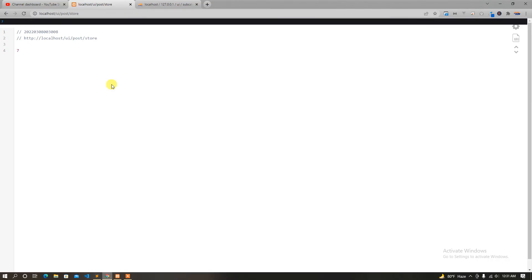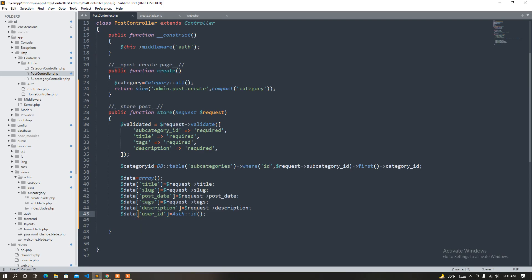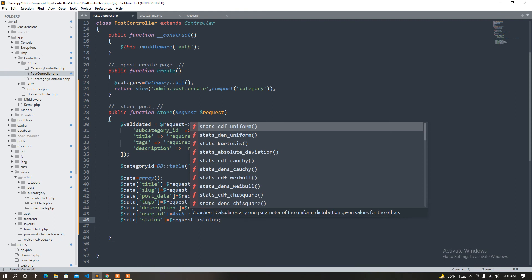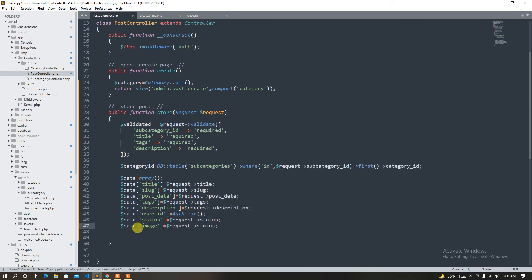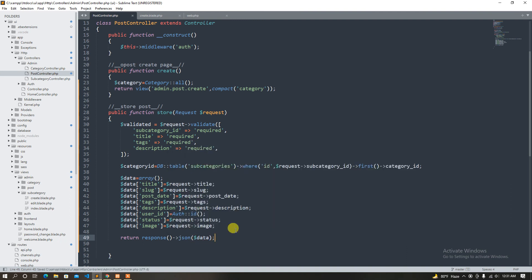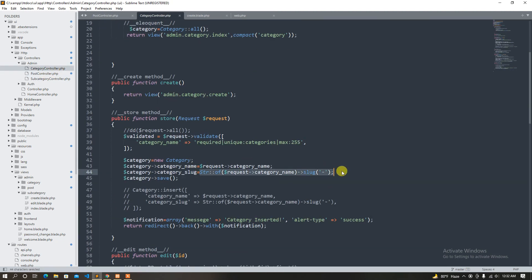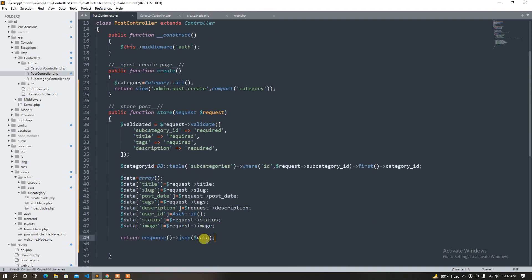So user ID, description — what is it? I have posted it. There are subtitles like posted image, description text, status. Image — okay so status equals status and final image. So return response.